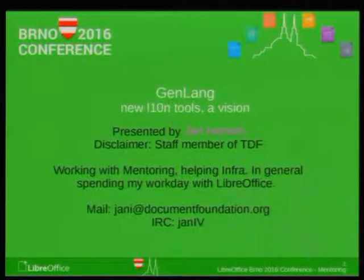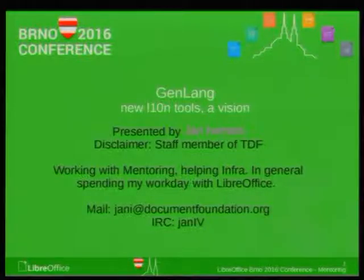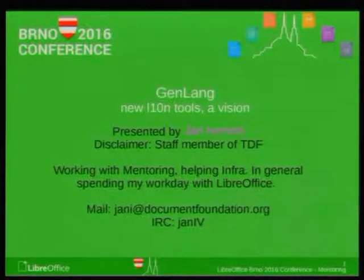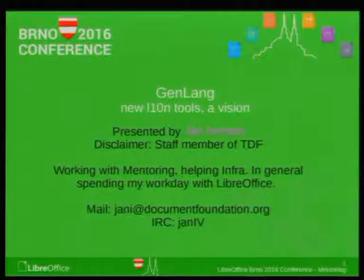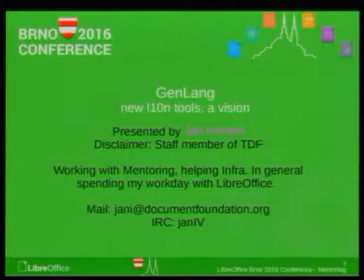We have two tools in place at the moment. One tool set that extracts — that walks through our source repo and generates the templates for the translators, sort of extracts what is to be translated, and puts it up on Poodle.